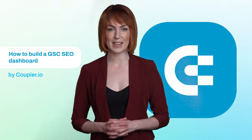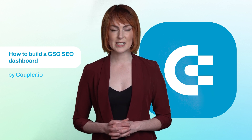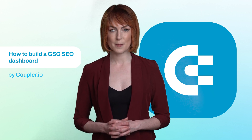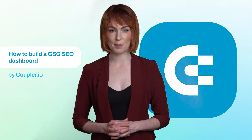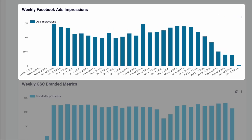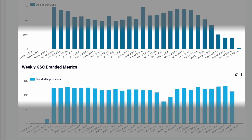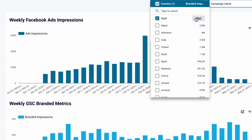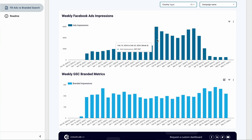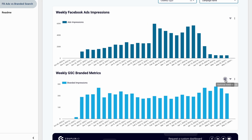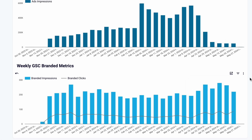Another important advantage of building a custom Google Search Console dashboard is the ability to connect your search data with other apps, such as Google Analytics, a CRM, or advertising platforms. Here's another template you can grab for free. It compares impressions generated by your Facebook ads campaigns with the search traffic for the branded keywords. Drill down into the data for specific countries to determine whether a significant increase in ad impressions led to any visible growth in branded searches. Well, it didn't really. Let's check clicks — no spikes there either. Too bad.